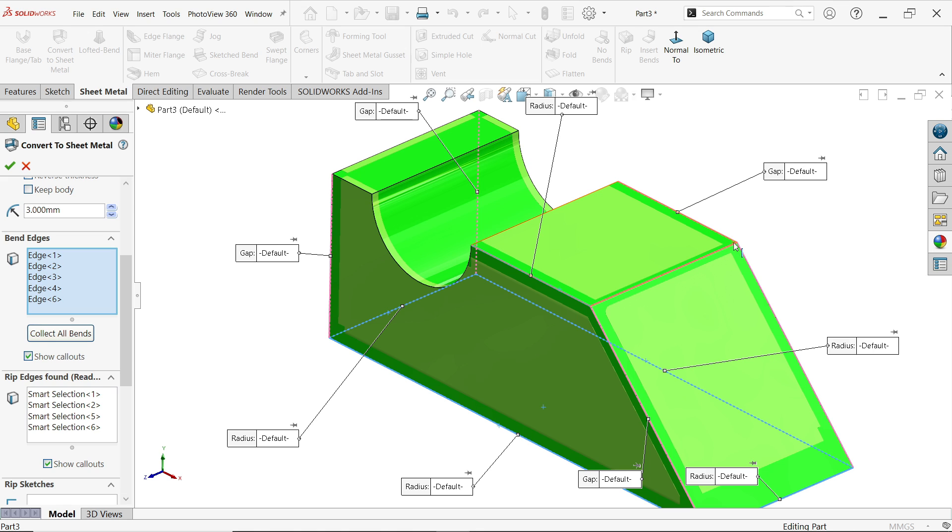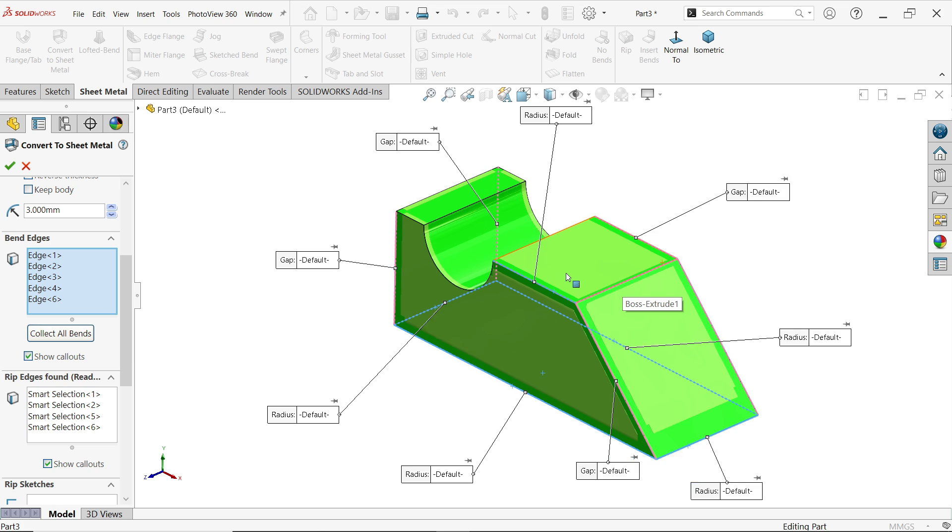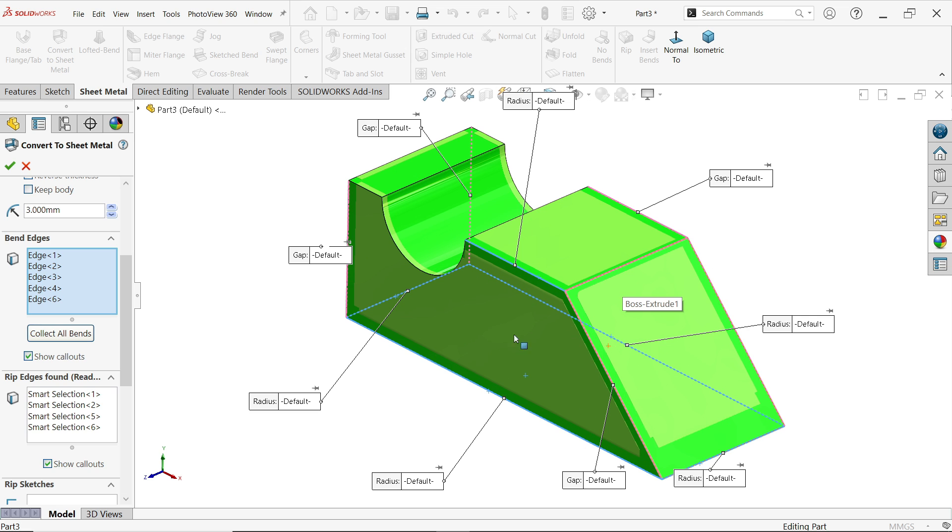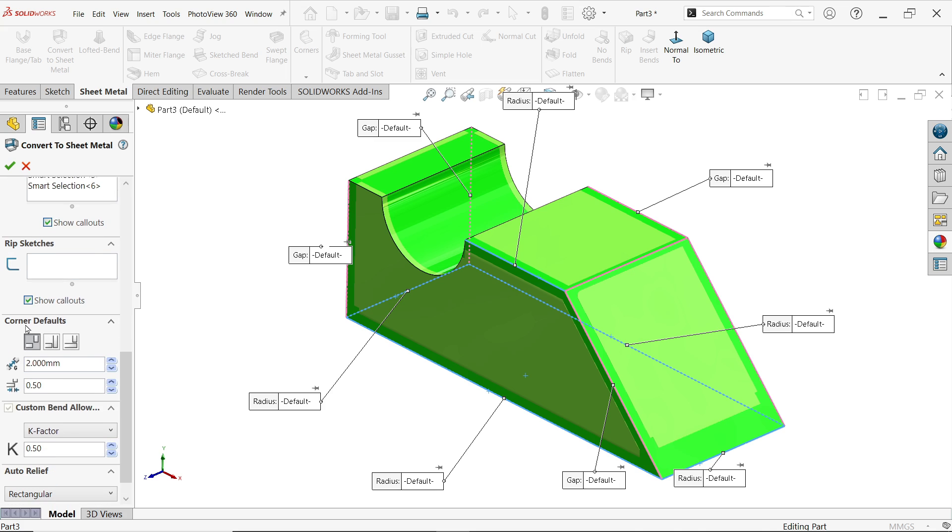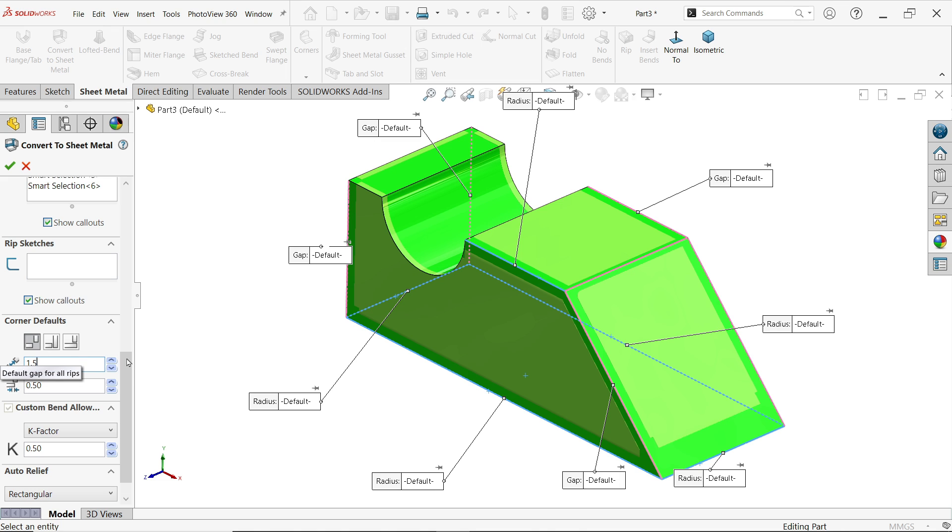Define at rip edges okay. Let's do this first, rip edges already there, rip sketches I will tell you. Now corner default, here we have a different treatment for corner, let's say open but overlap underlap. You have to define this thing, let's say gap, gap I am going to say let's say 1.5.